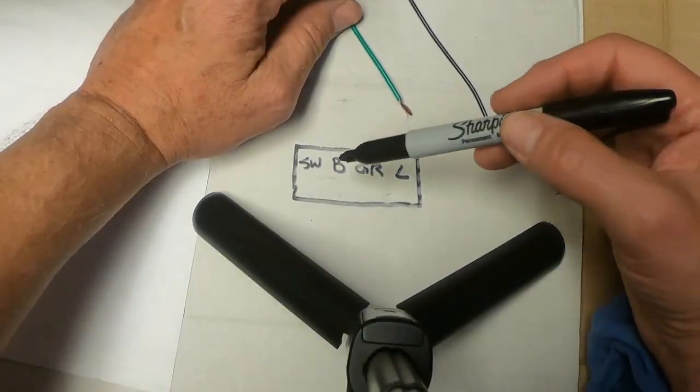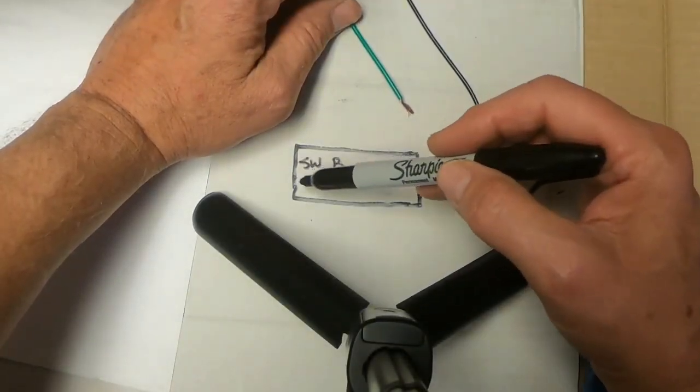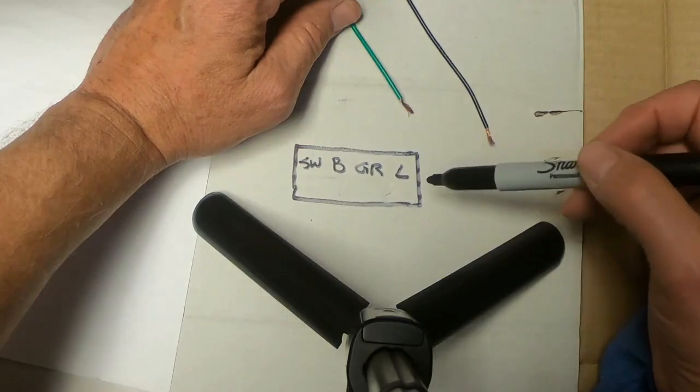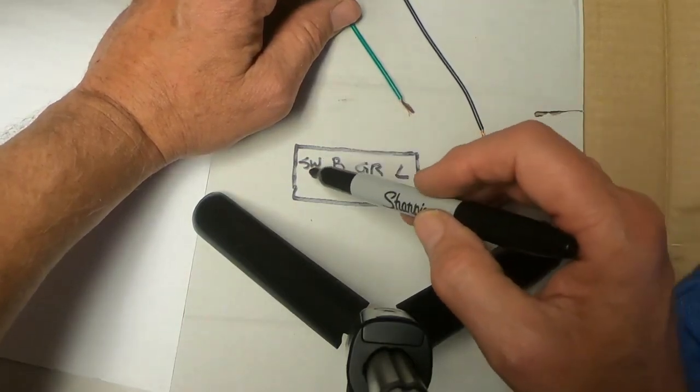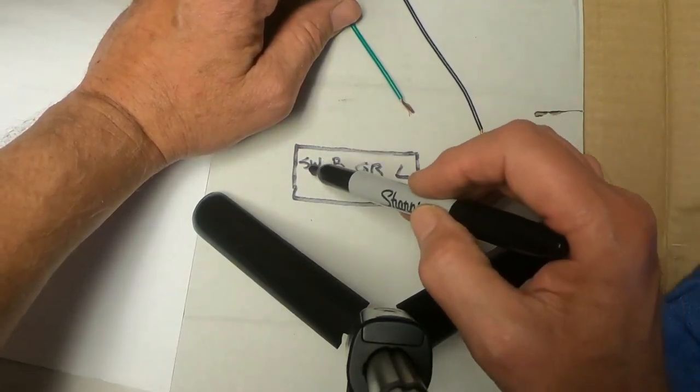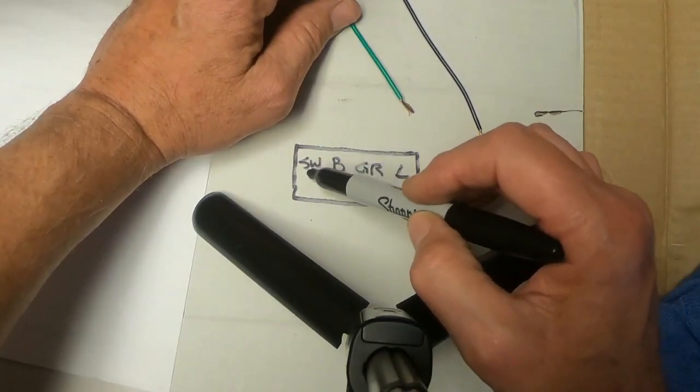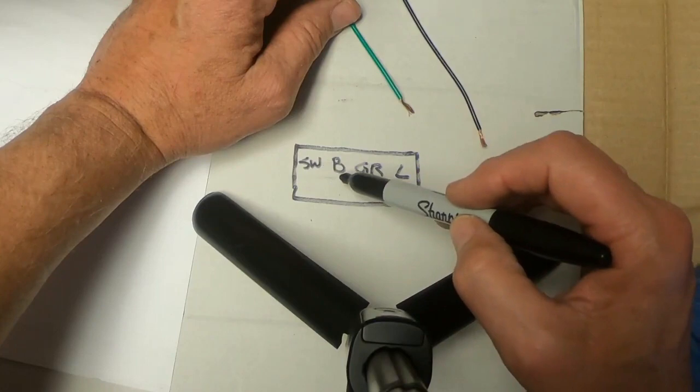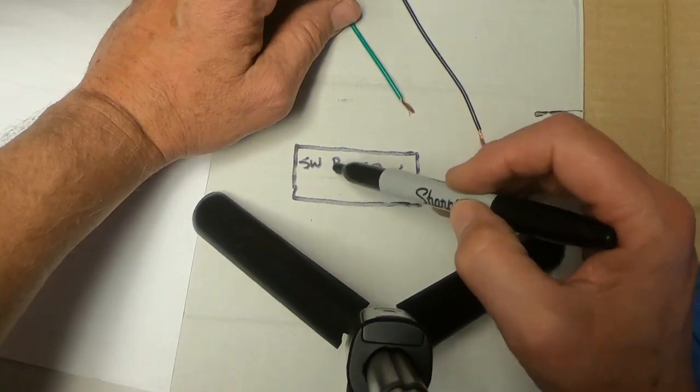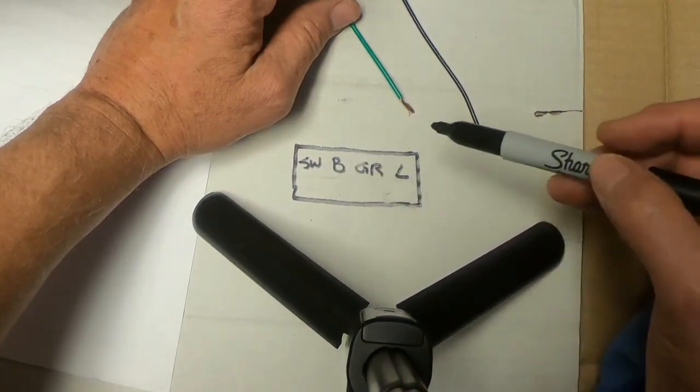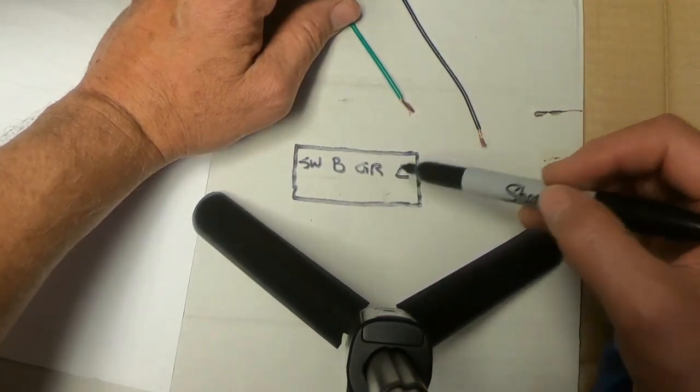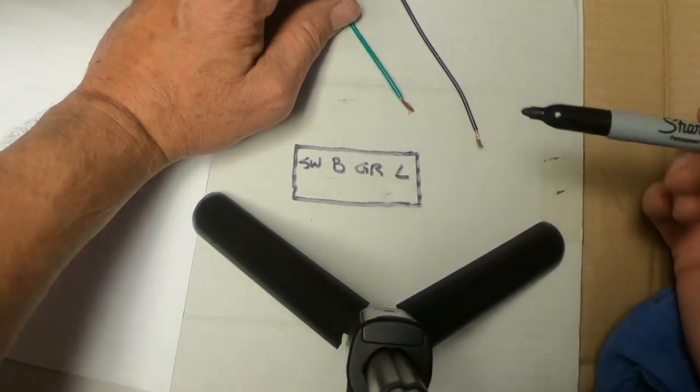Alright, this is the depiction of the water pump module. And it's got the switch contact, the battery contact, ground contact, and load contact.